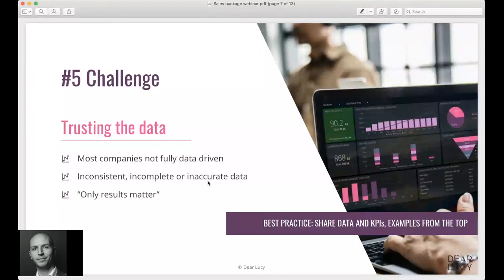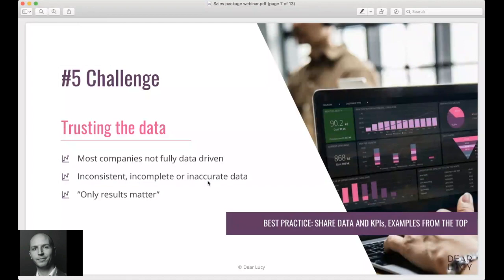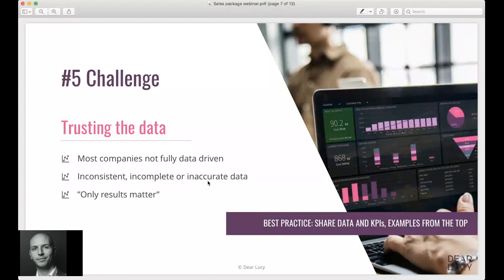Another thing that might spur bad behavior in this sense is when only results matter. So encouraging that as long as you bring in the sales numbers by the end of the month, you don't need to bother with the input of data - this is a risky business and might be quite short-sighted. Best practice here is really to share data and KPIs and the company management really needs to lead by example from the top, showing that they're acting using the data that is being reported.